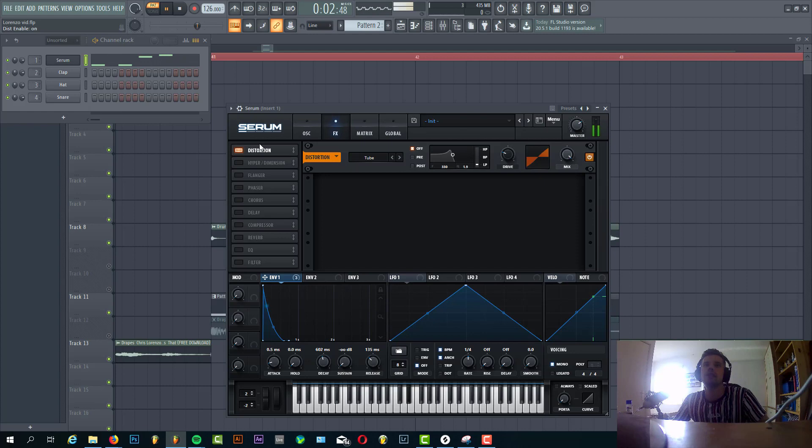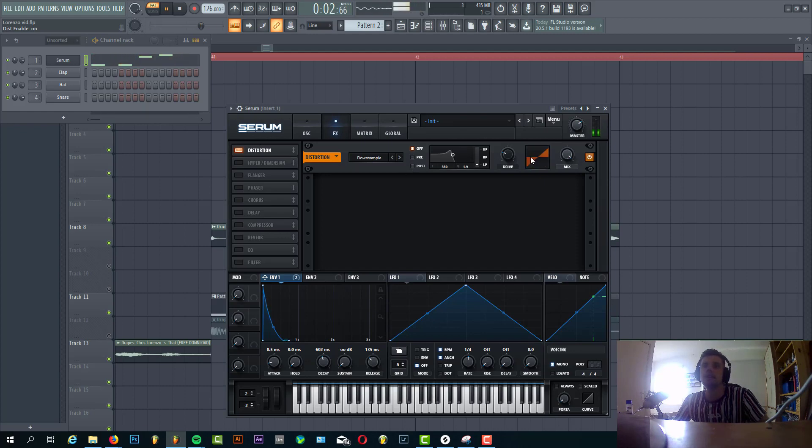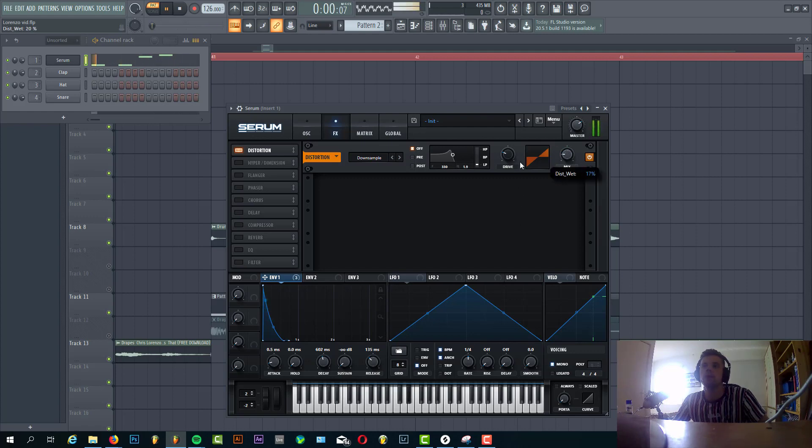First we're gonna give this a downsample distortion. Add some more presence and highs. Just mix it in with the original sound.